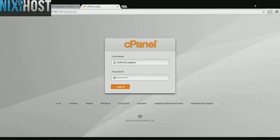This Nixiehost tutorial will show you how to install Camilo using Softaculous and cPanel. We'll begin by logging into cPanel.